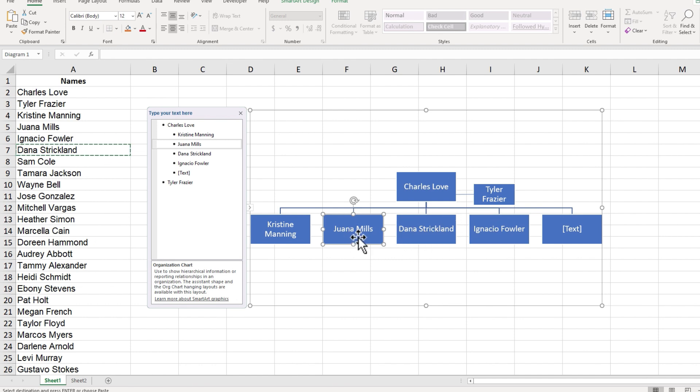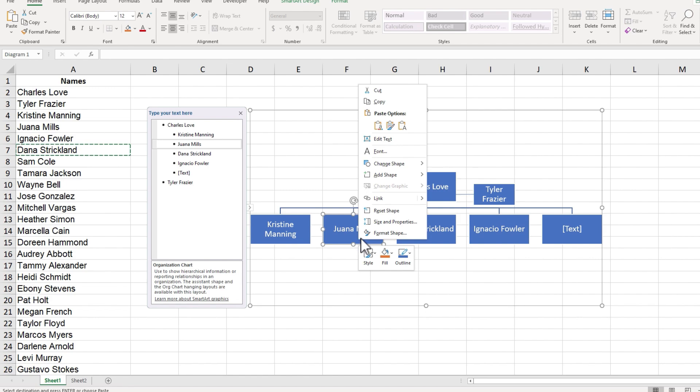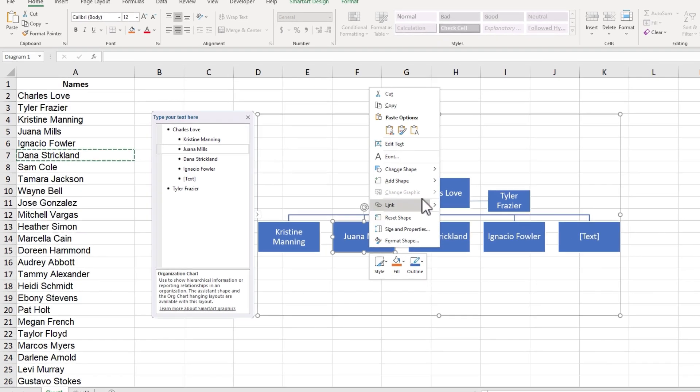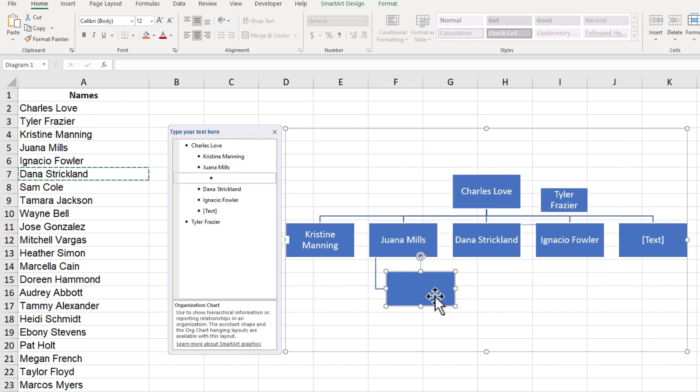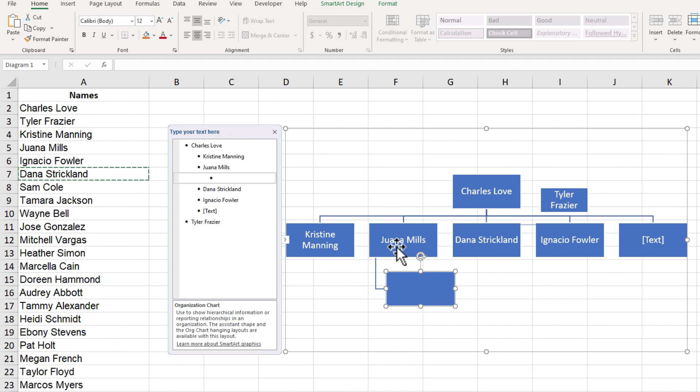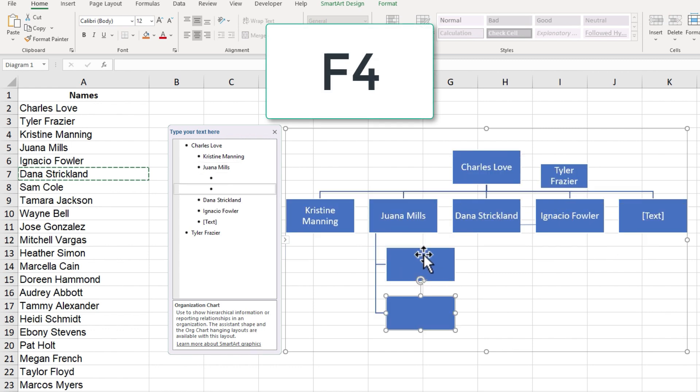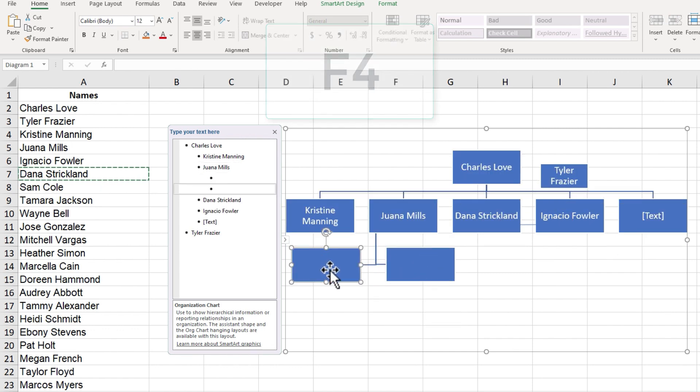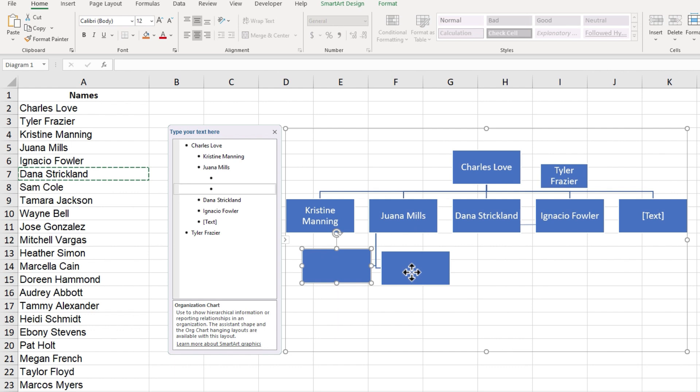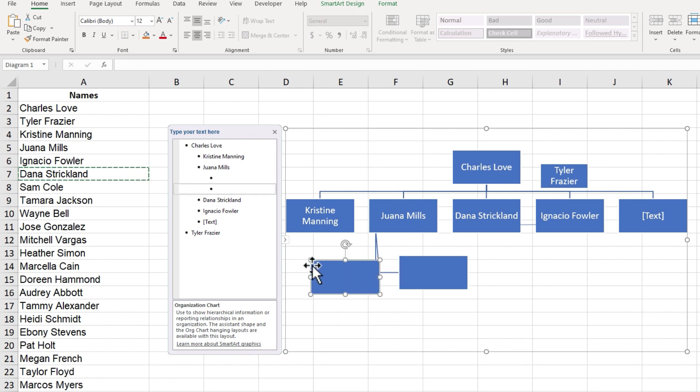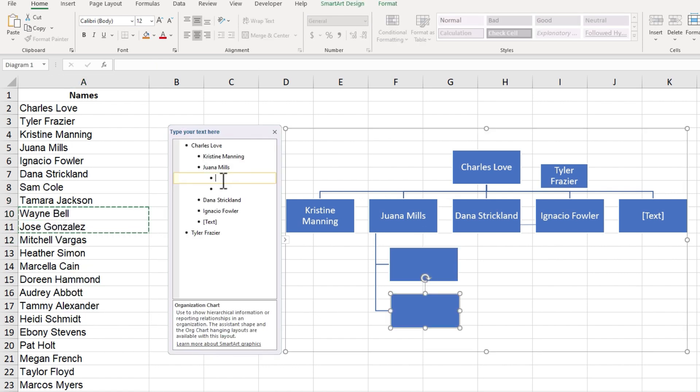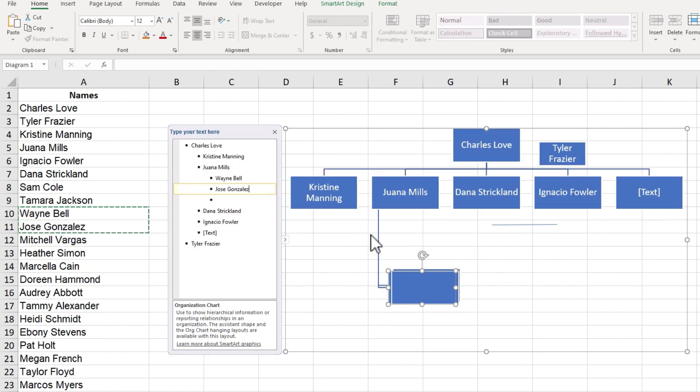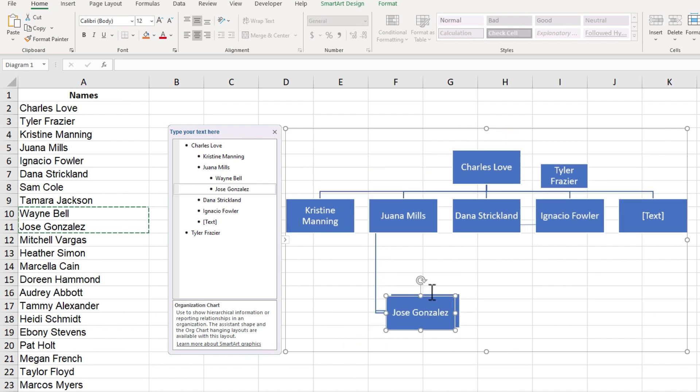So from here, I can just continue to add more and more names and more organization to this org chart. Let's say that Juana Mills is a team leader. I could right click on Juana Mills and I could add another shape. This is going to be a shape below. And I want to list out her team, each team member with their own box. Now, because I just created this new box, to add another box, all I have to do is click back on Juana Mills and tap the F4 button. And that will add another child to Juana Mills. So I could pretty quickly add a whole team underneath Juana Mills and I could copy paste their names right here into the panel and delete any unneeded shapes.